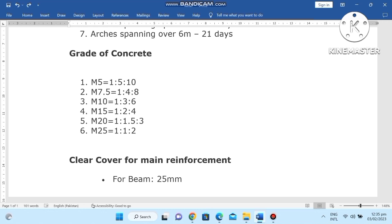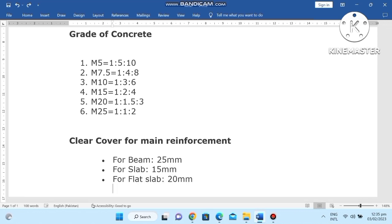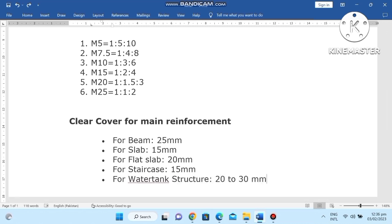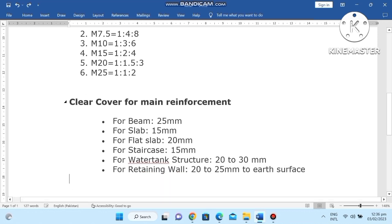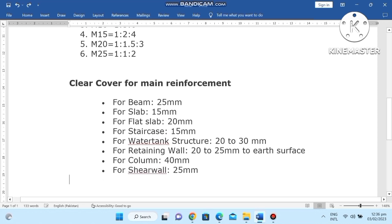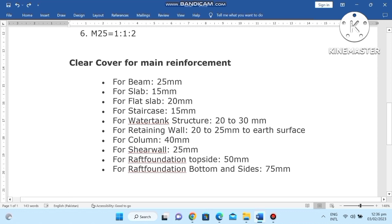Clear cover for reinforcement: for beams 25 mm, clear cover for columns 40 mm. Number two: for slabs 20 mm. Number three: for staircases 15 mm. For water tank structures, 20-25 mm. For retaining walls, 25-40 mm to earth surface. For columns 40 mm. For foundations, top side 50 mm, bottom side 75 mm.